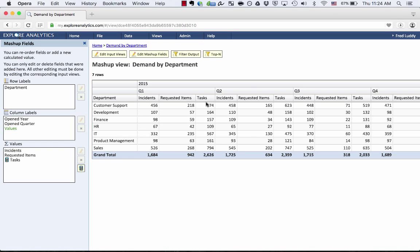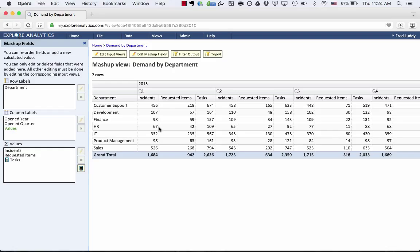And you'll see that there's a third column here called Tasks. So I can see the number of incidents, the number of requested items, and the number of tasks all grouped the same way. Again, that's a live calculation that's being done as part of this report, and I didn't have to code or script.